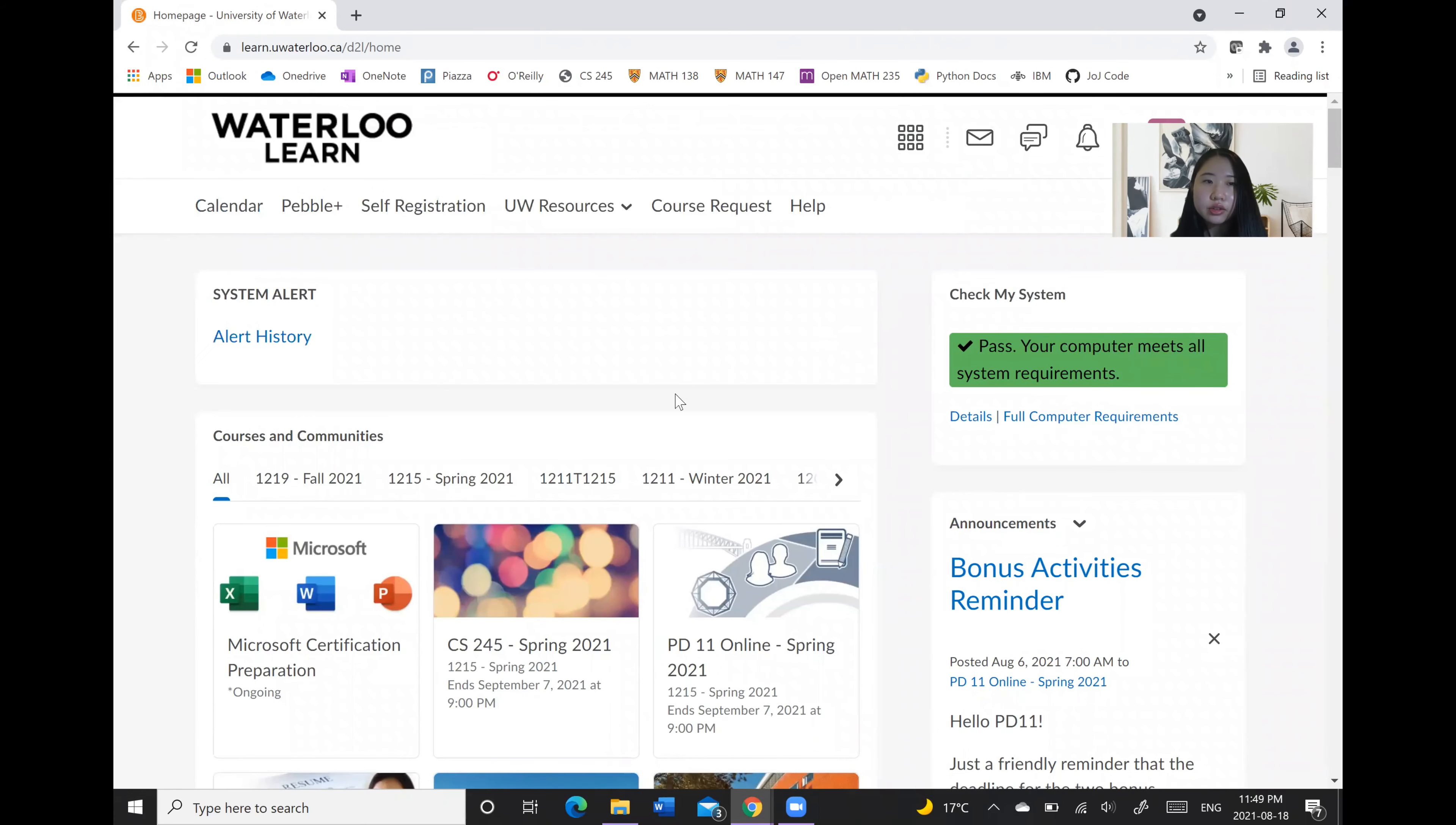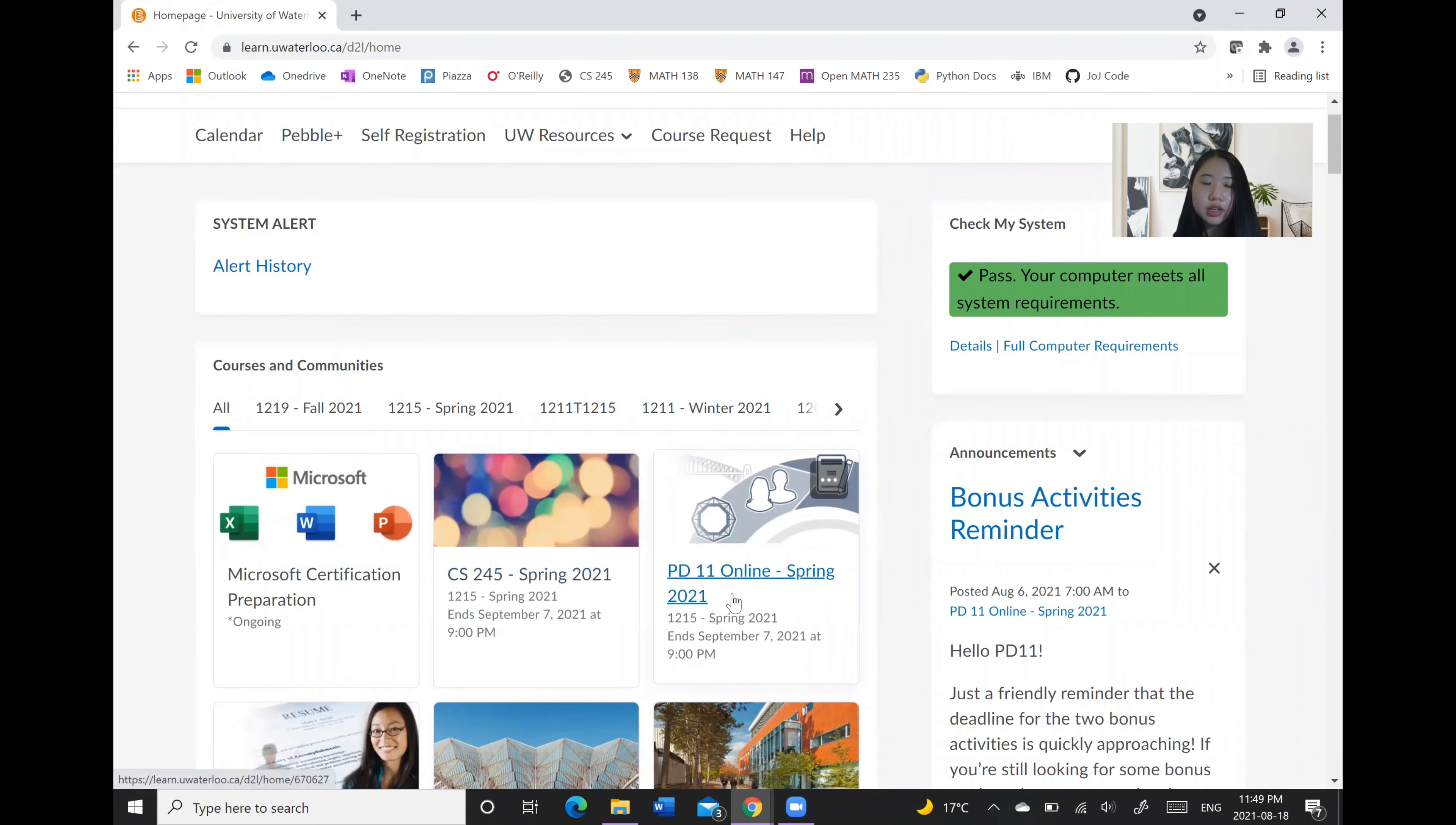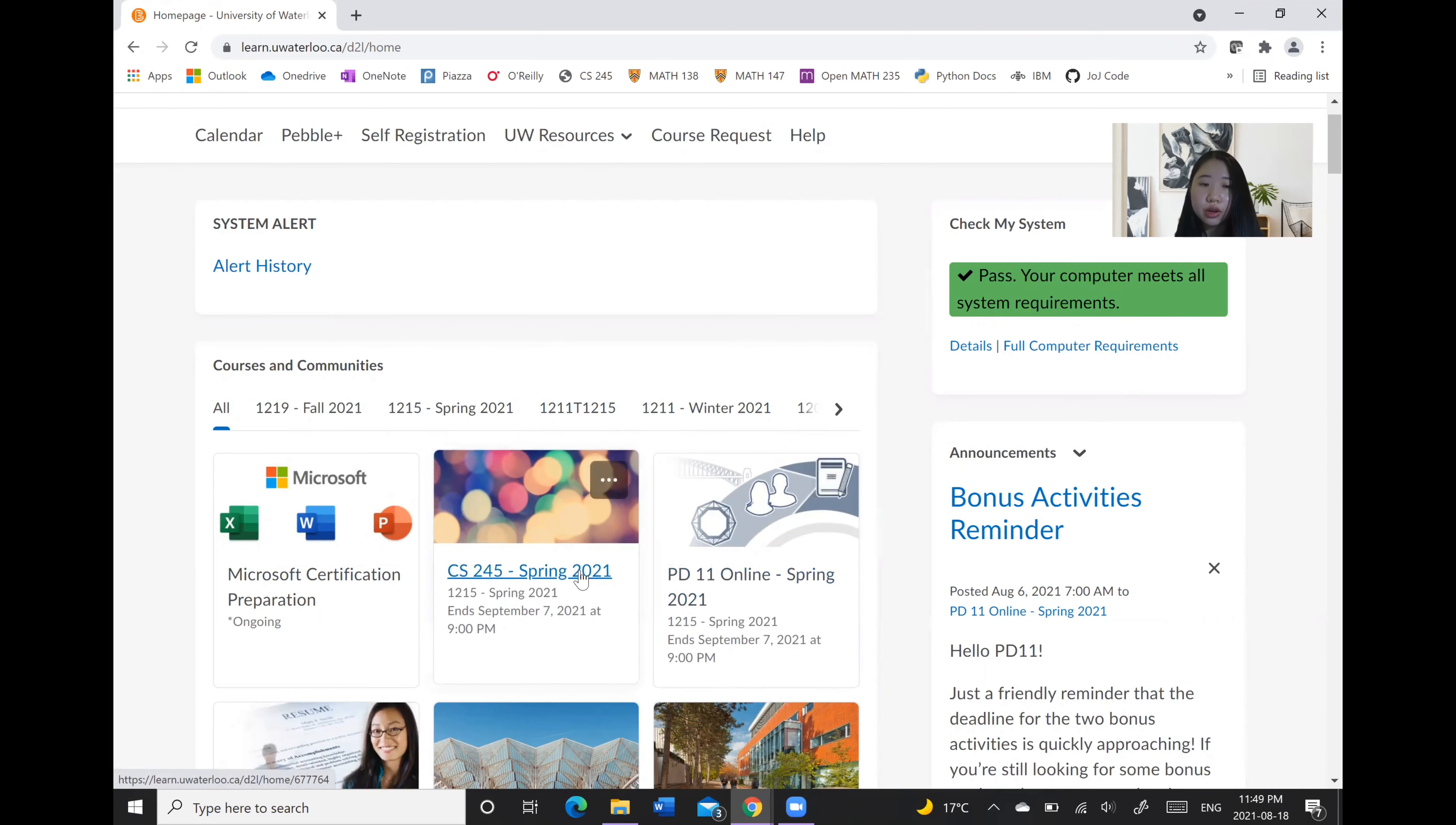So two of the courses that I have taken in the past term are CS245 and PD11. This one being a second year CS course and this one being a professional development course which those in field co-op will need to take.